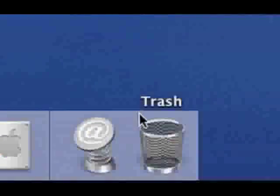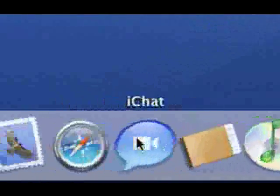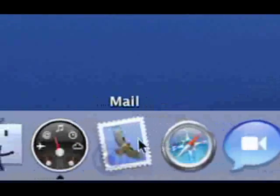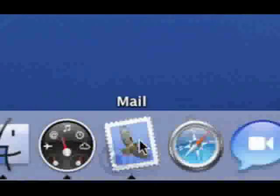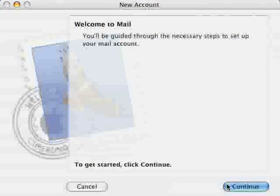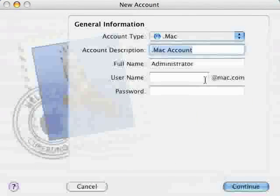Next we need to configure the client so if you go to your dock and click on apple mail. Once it's launched you'll be presented with a setup assistant so click continue.